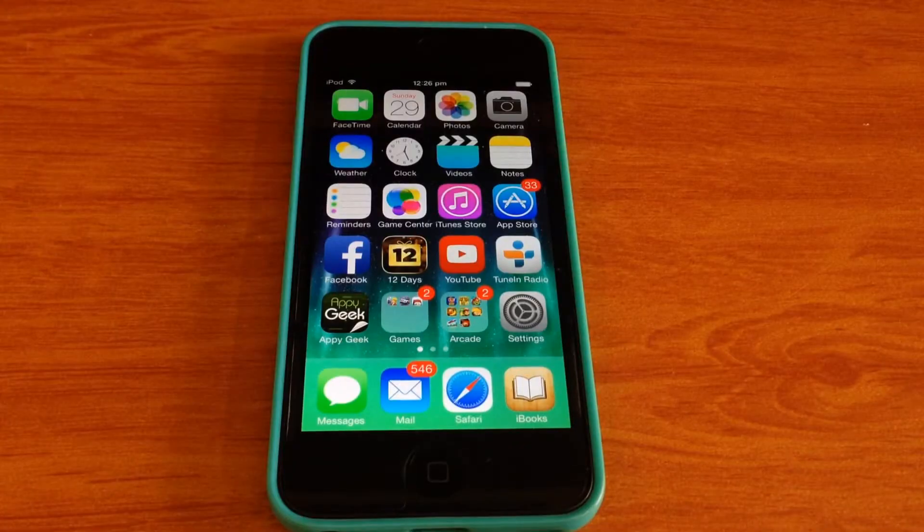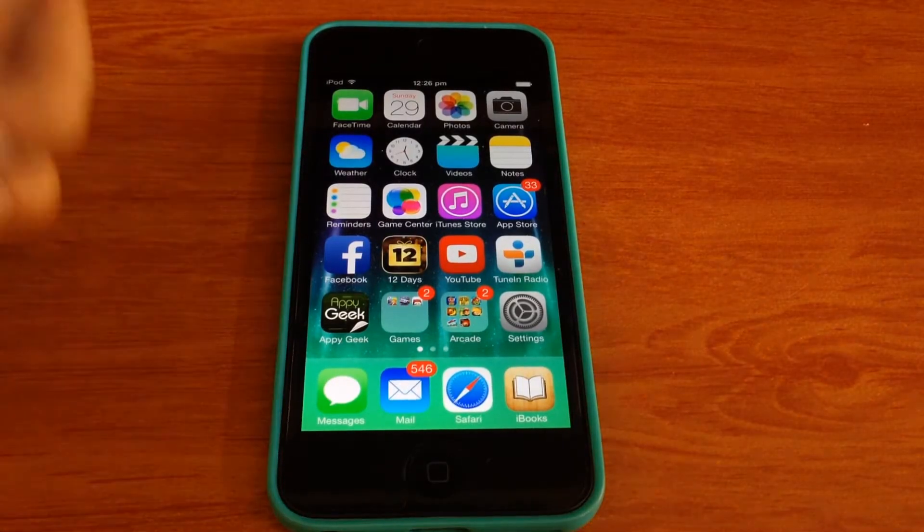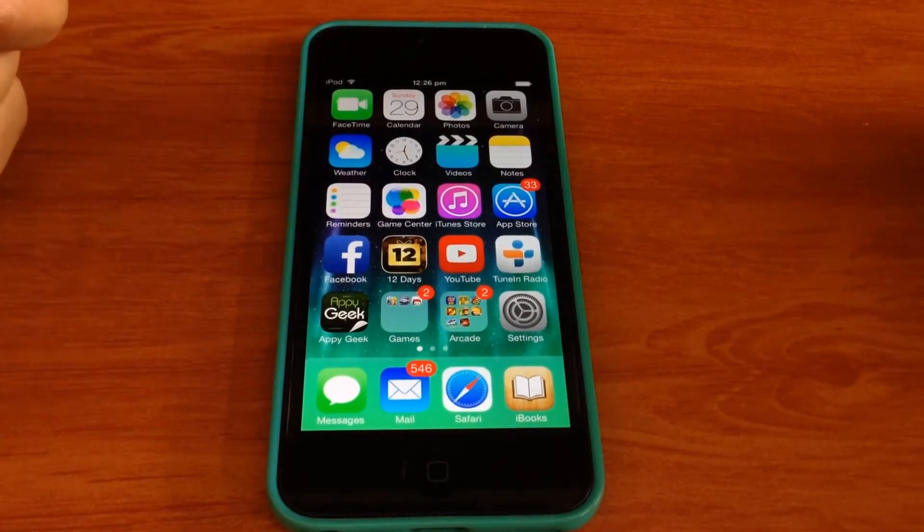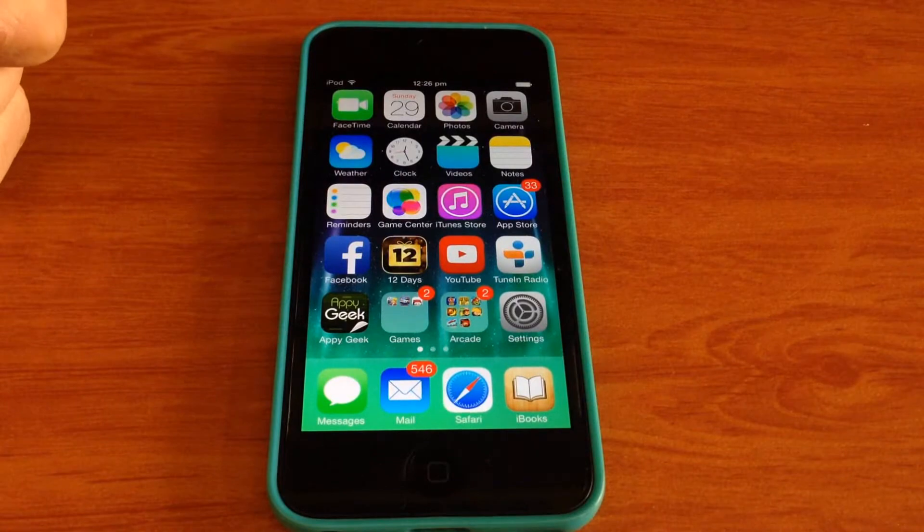What's up YouTube! Today I'm going to be showing you how to hide apps in iOS 7.